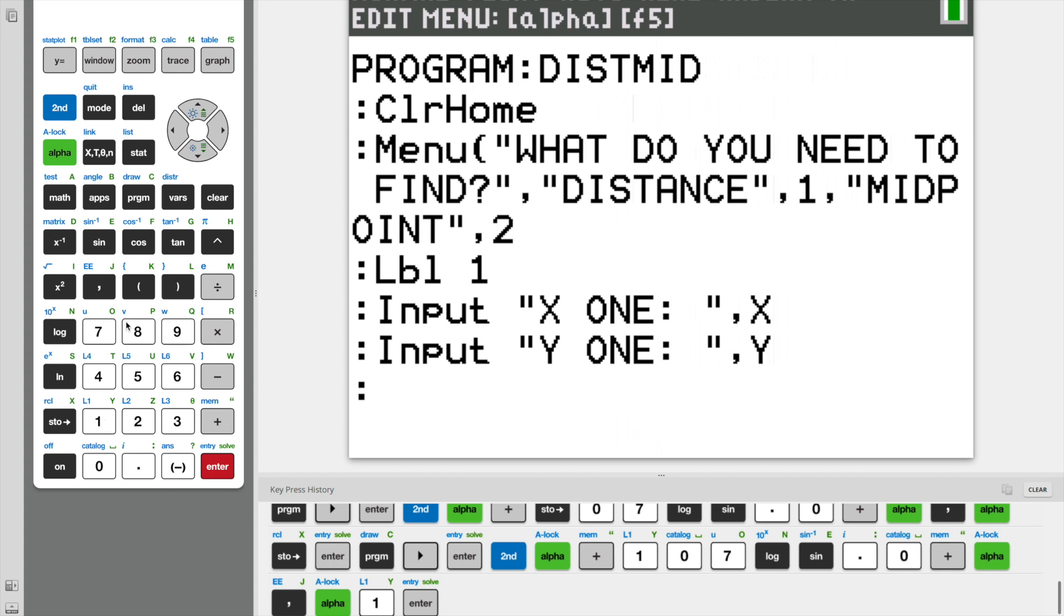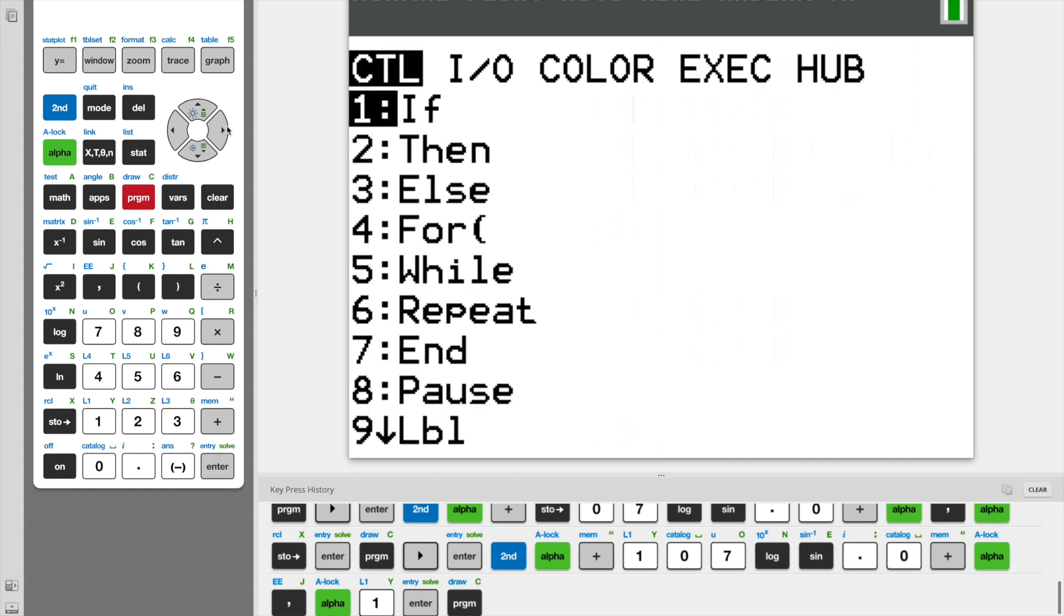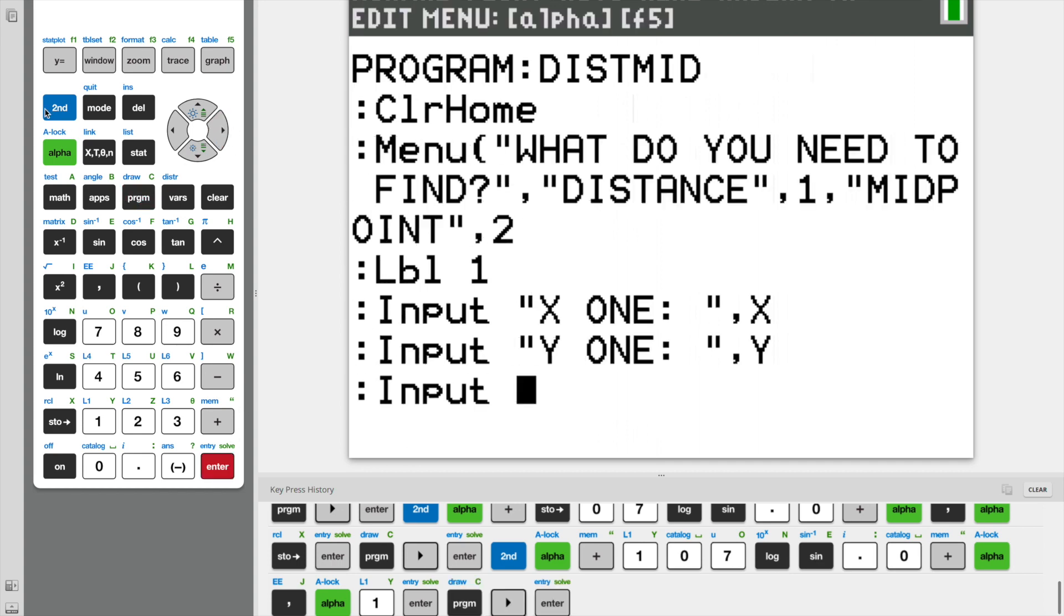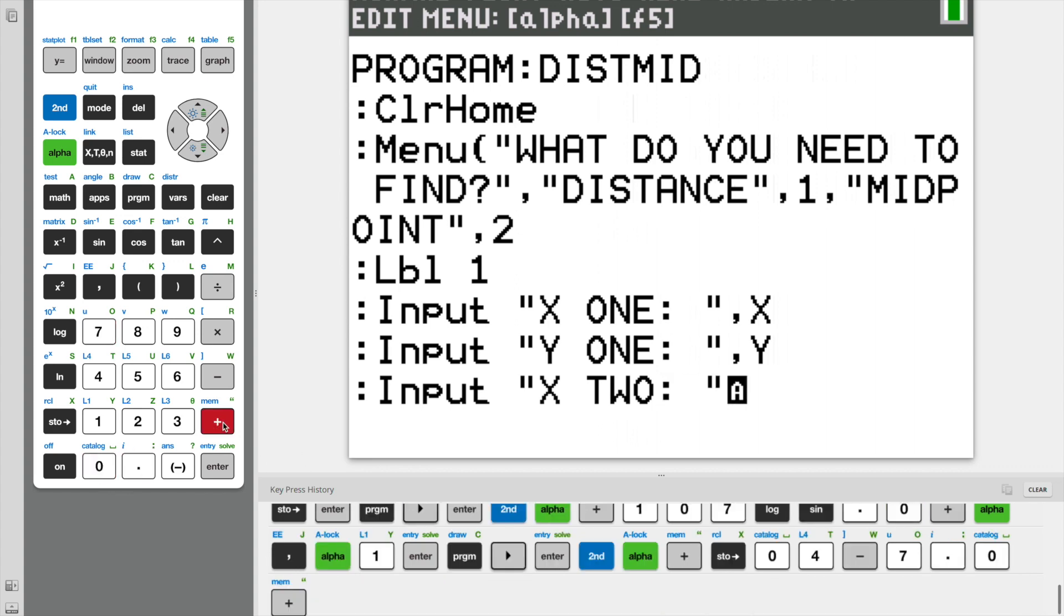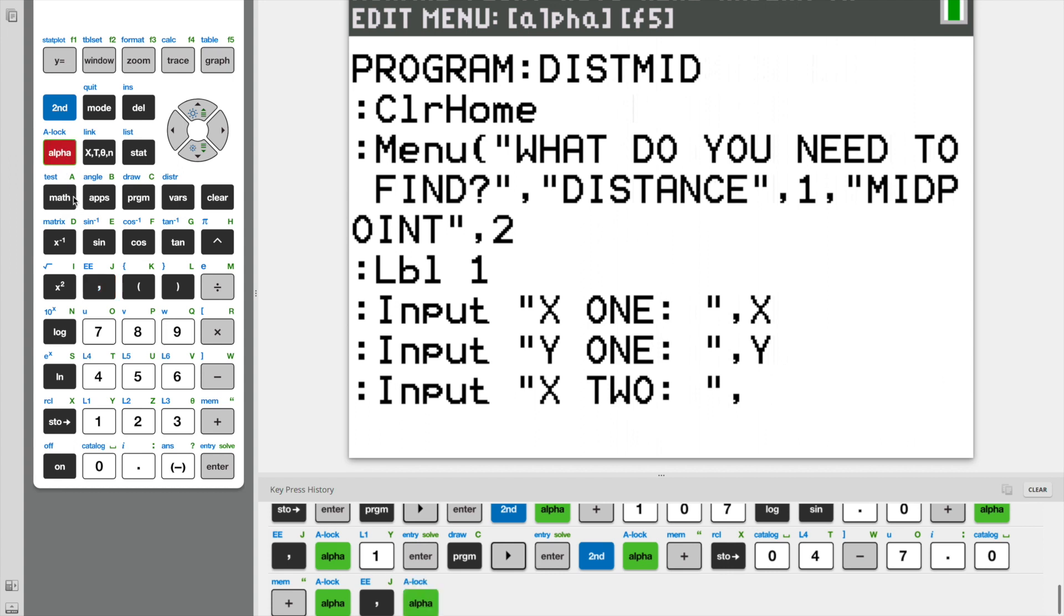And now in the distance and midpoint formula, there's an X1 and a Y1 as well as an X2 and a Y2. So we also need to ask the user for those. We need to ask for X2. And we're going to store this. Now we can't store it as X. We already used X. So we need to store it as a different variable. And I'm going to pick A.